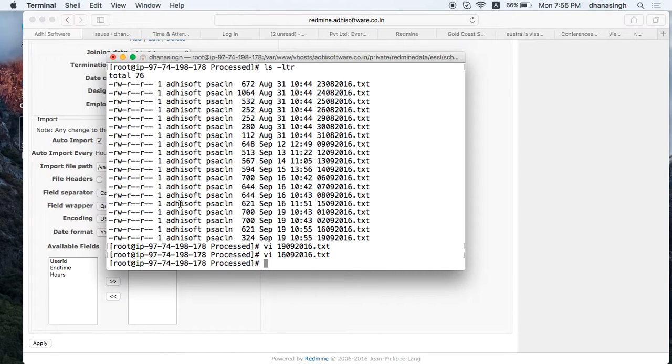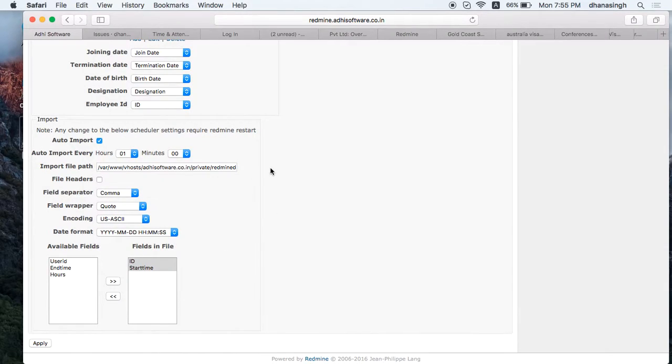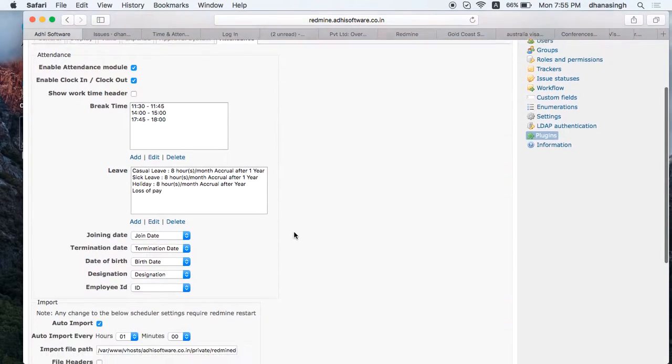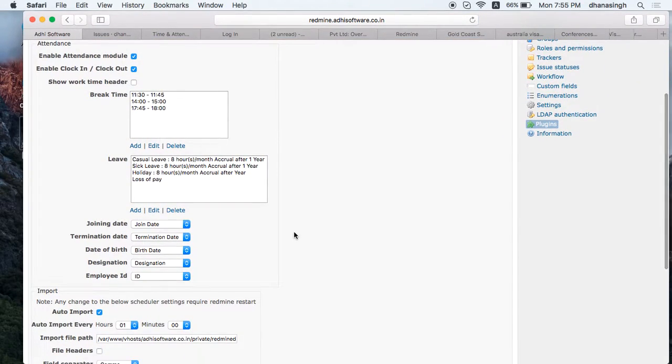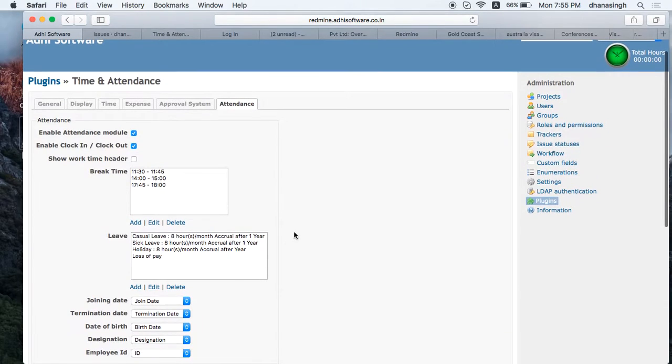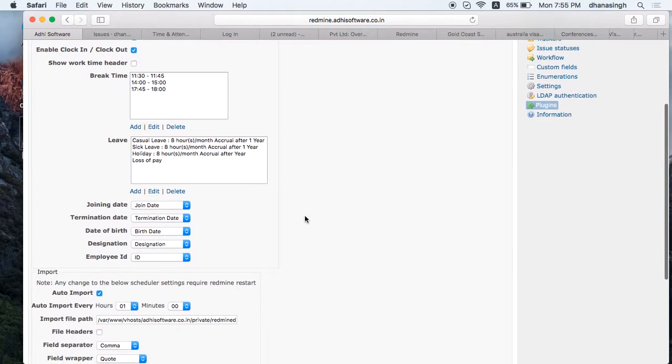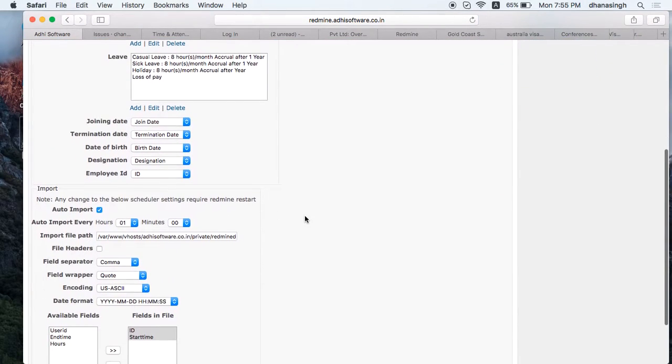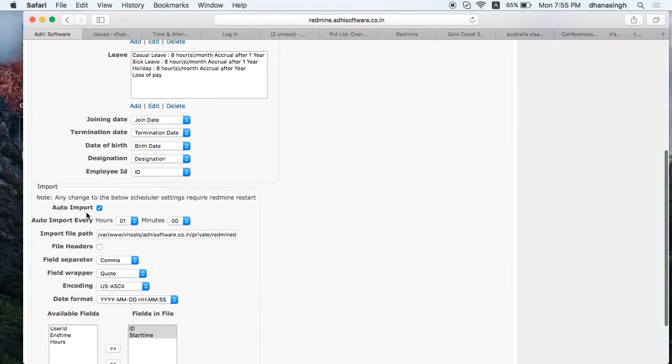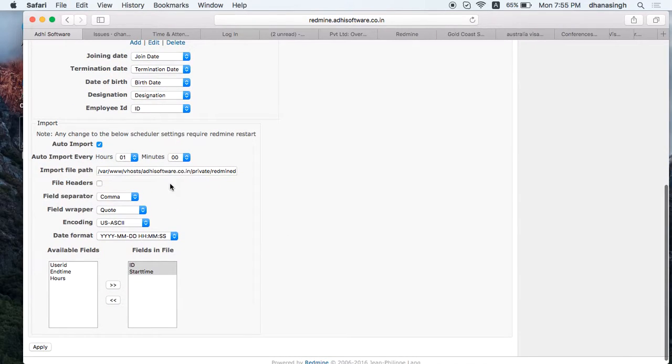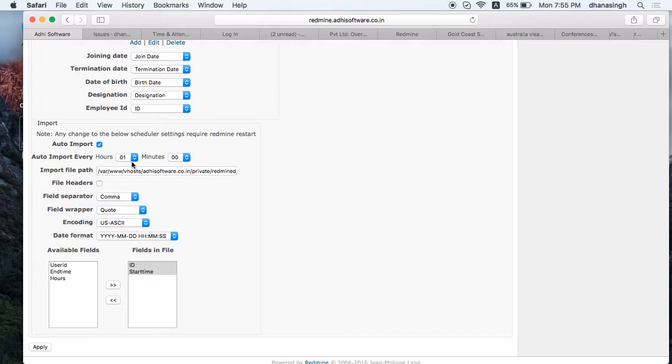We need to configure the time and attendance plugin to pick up those files and process them. On the plugin configuration, go to the attendance tab and then enable auto import. Then say when you want the scheduler to run. We have set up the scheduler to run every one hour.